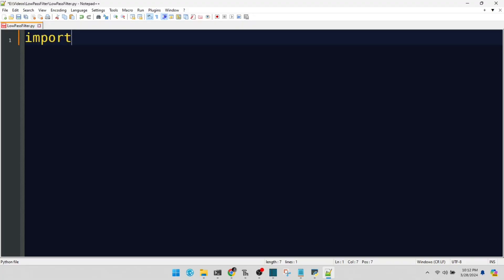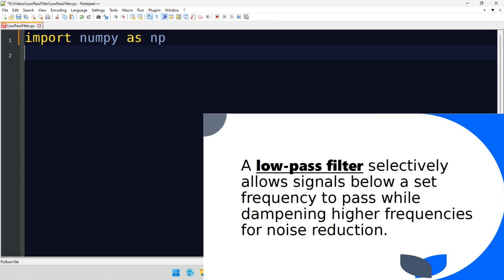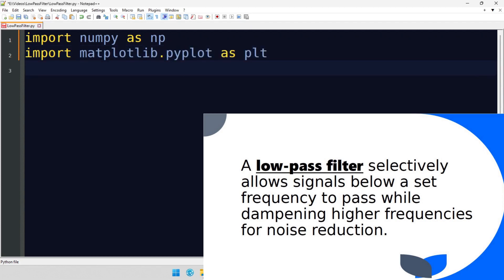NumPy helps us with numerical operations. It's a library loved by scientists and engineers. Matplotlib is used for plotting graphs. It's like the artist of the data world, bringing numbers to life visually.